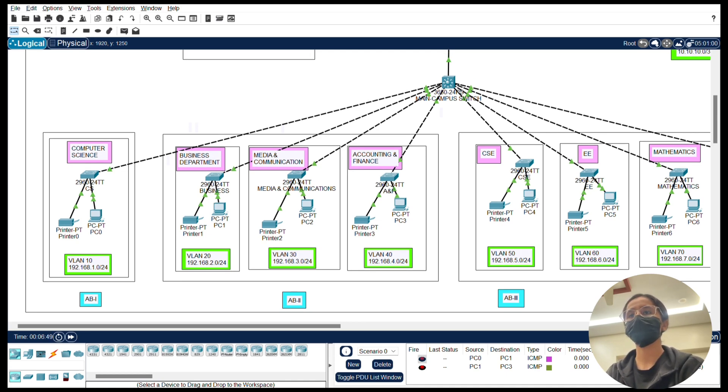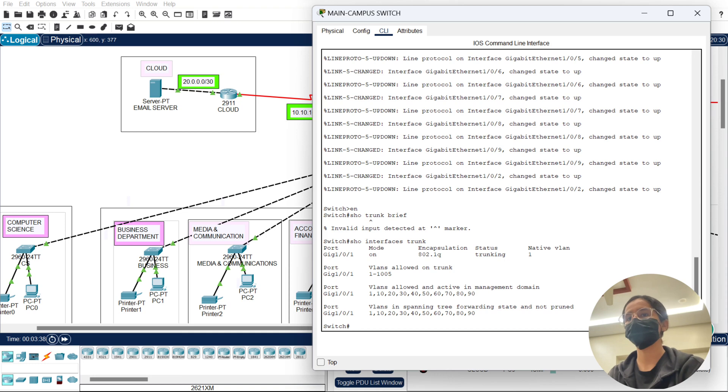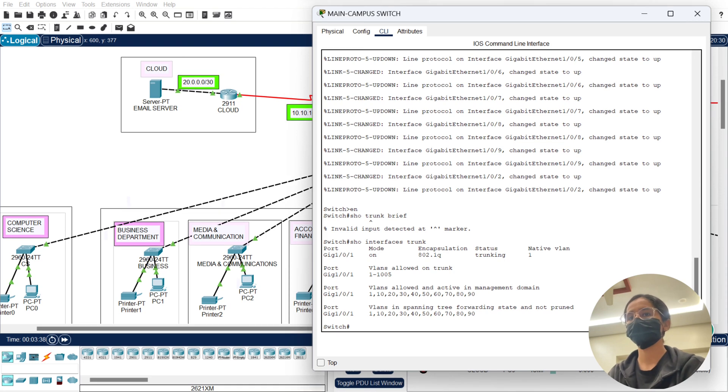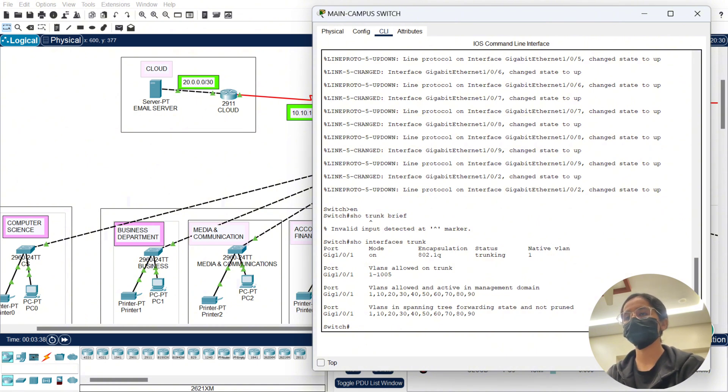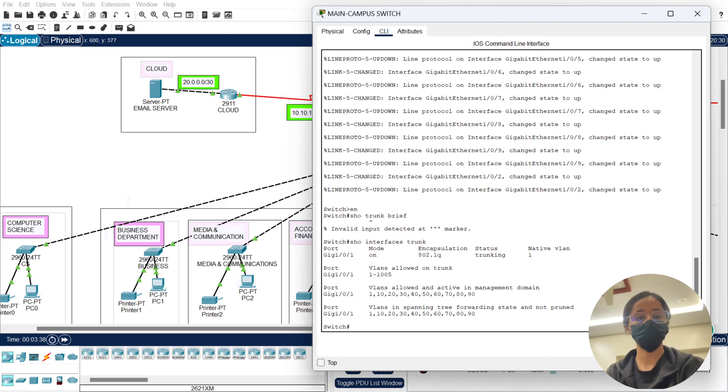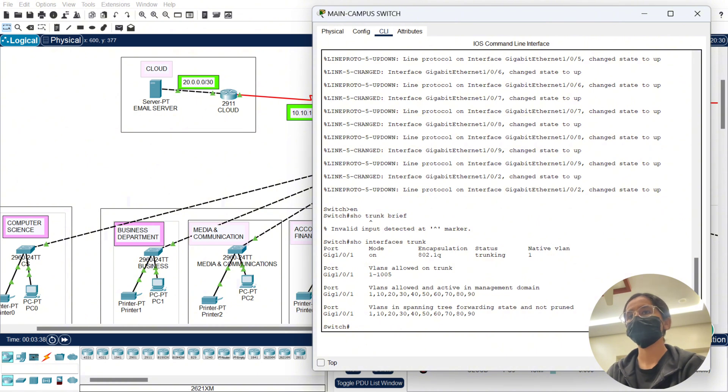Now let's look at the trunking configuration in Cisco Packet Tracer. I set the interfaces between switches to trunk mode. This allows them to carry traffic from multiple VLANs. For example, here is a trunk configuration - the port connecting the core switch to the main switch is set as a trunk port. This ensures smooth traffic flow across VLANs without interference.